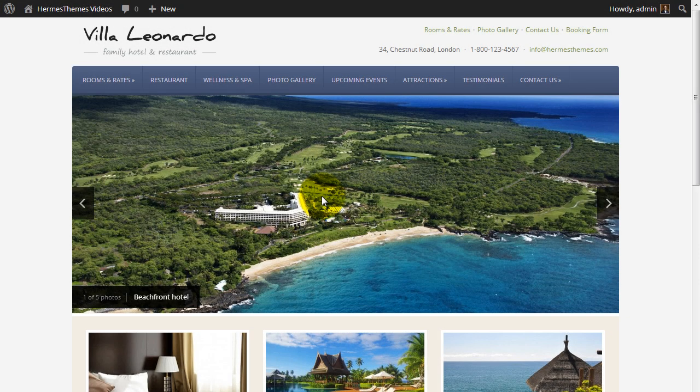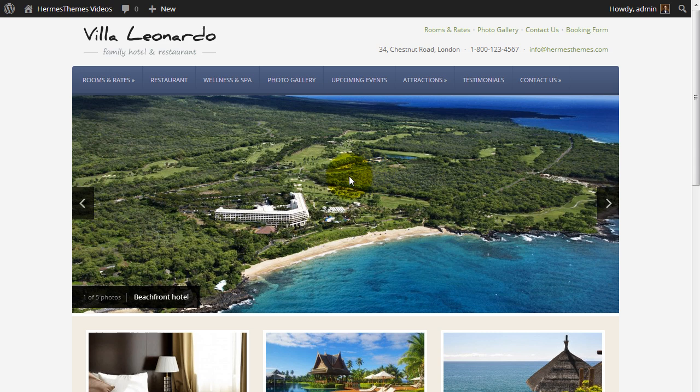Today I want to show you how to set up the photo slideshow on the homepage. For demonstration purposes, I'll be using our Leonardo theme on a test installation with some content in it. This is what the slideshow in Leonardo theme looks like. Let me show you how to replicate it on your own website. These instructions are valid for all of our themes.